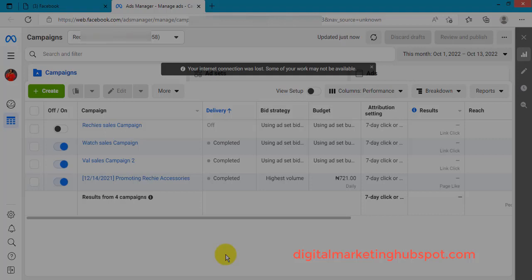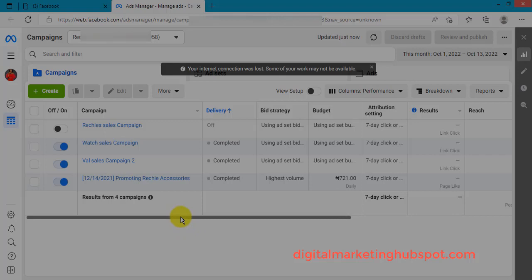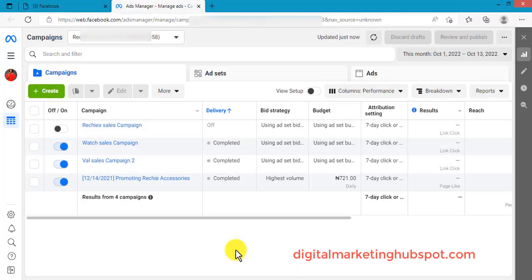To do this, you need to go to your Ads Manager. Go to your Facebook and click on Ads Manager, or you can go to web.facebook.com/adsmanager. It will bring you to this point.